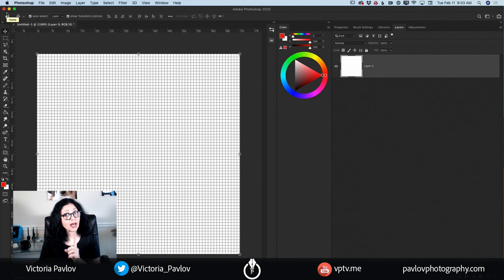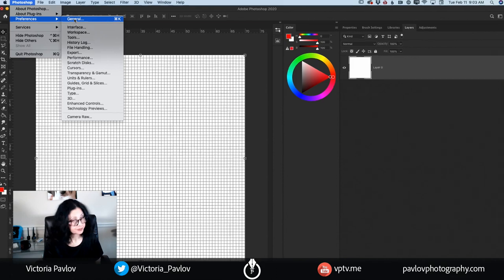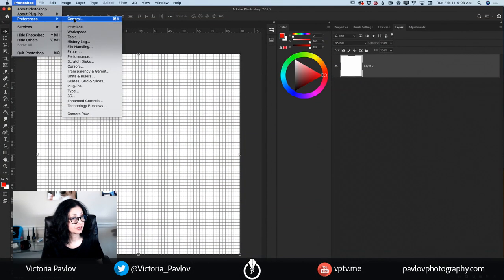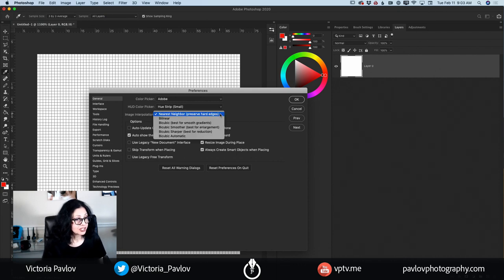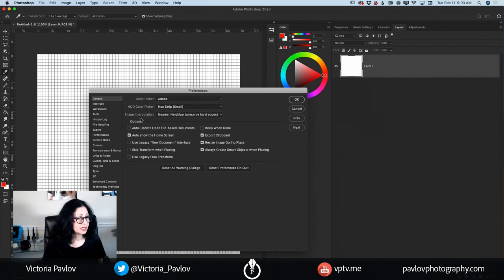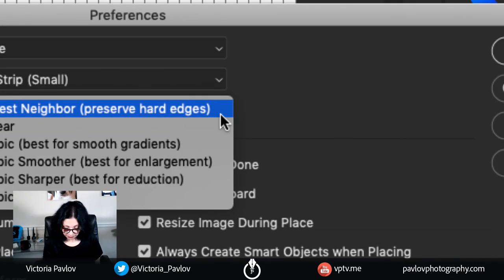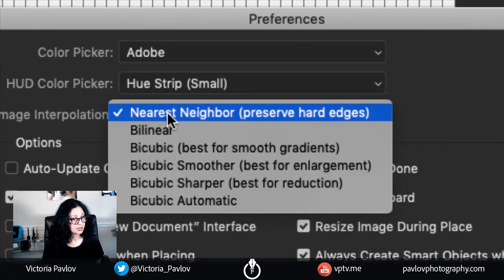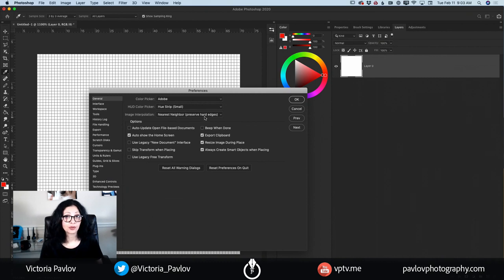But we have one more step left. I will go to Preferences, General. In here I will change the image interpolation — I will change it to Nearest Neighbor, which preserves hard edges. It's very important. And now I'm ready to start working on my pixel art.